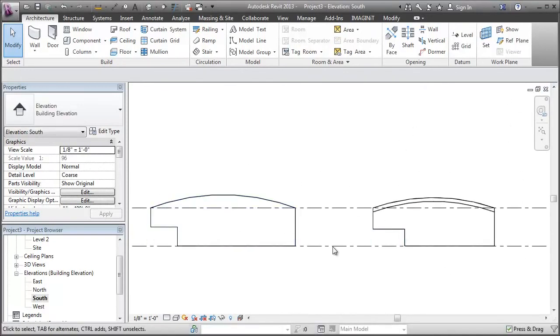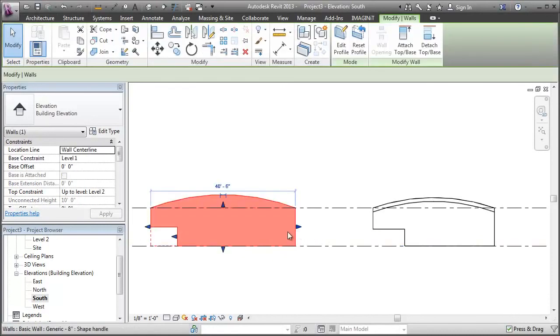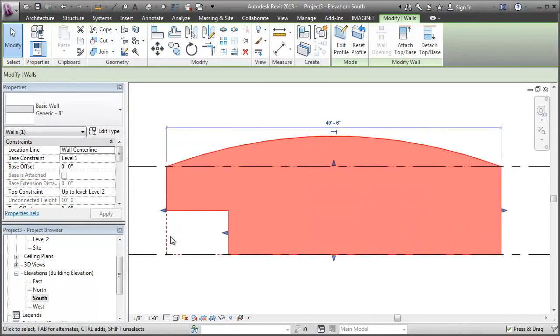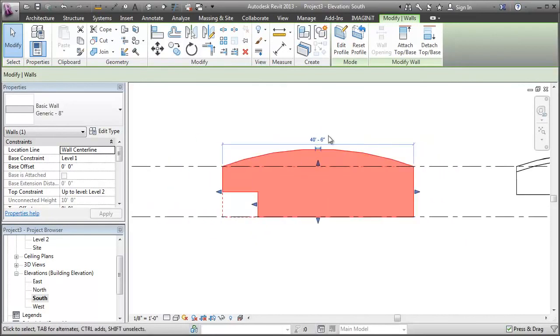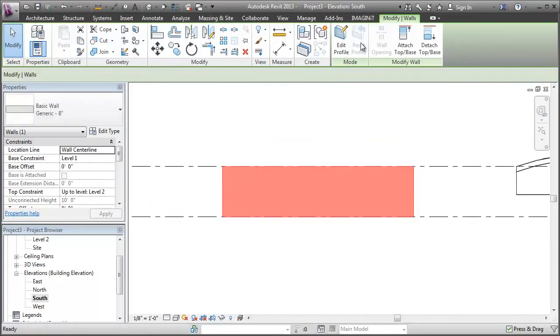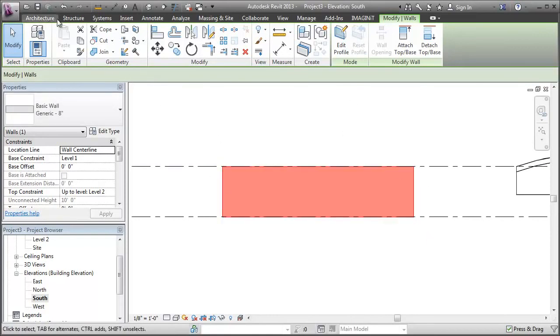And there are some differences. If I select this straight wall, these dashed lines indicate the original profile and I can use the reset profile command to get it back to its original state.